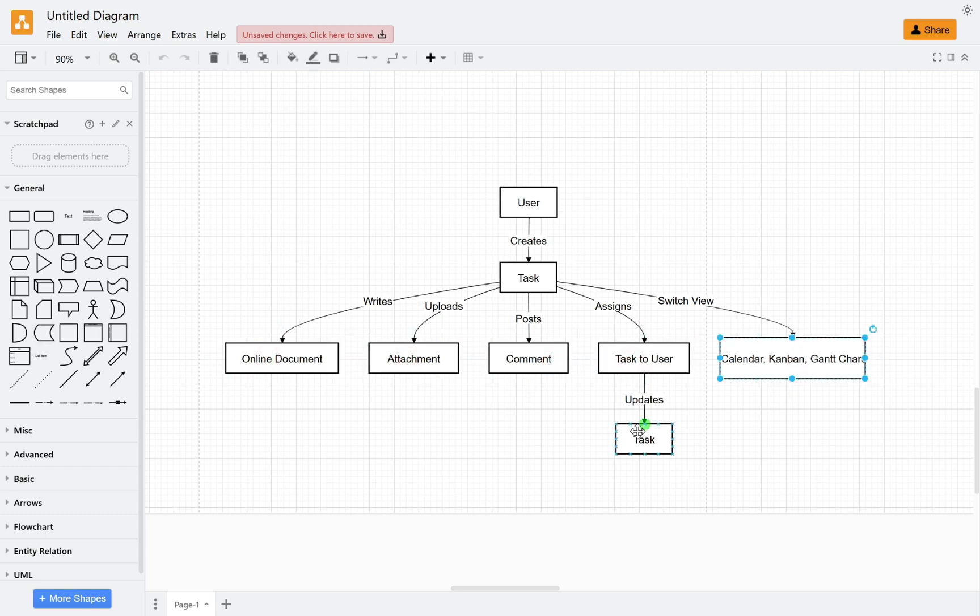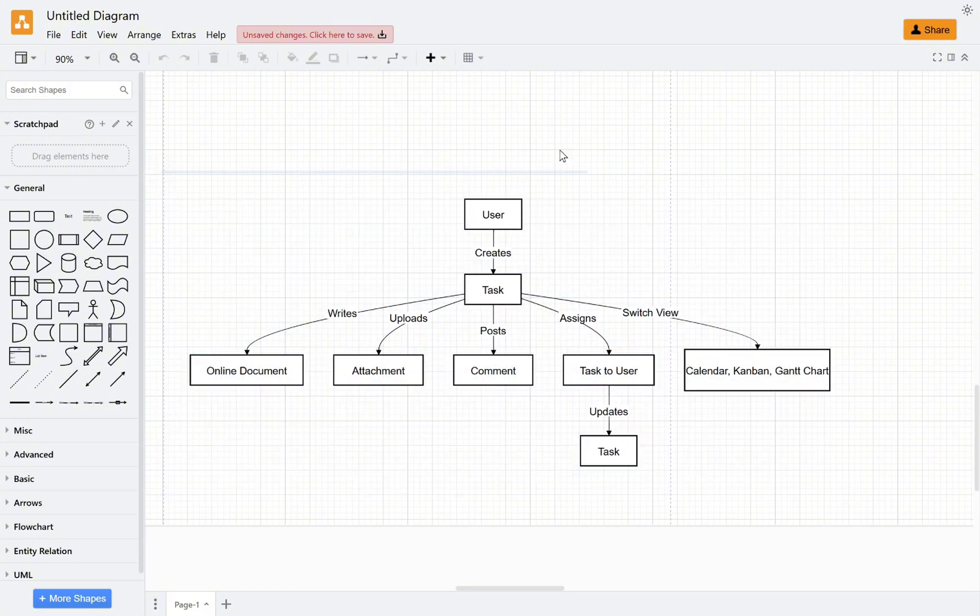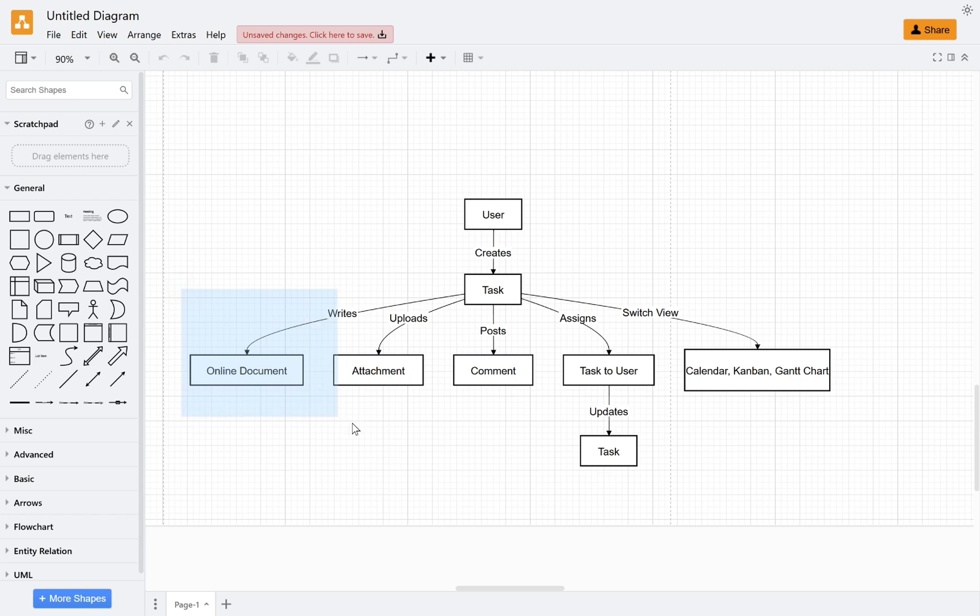In this chapter, let's consider the requirements. The functions that a task management system should have include the ability to create tasks, write documents, upload files, and post comments.